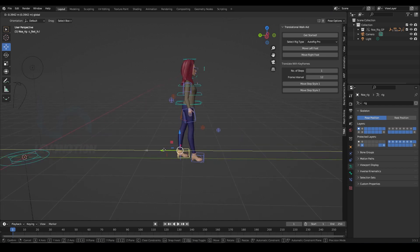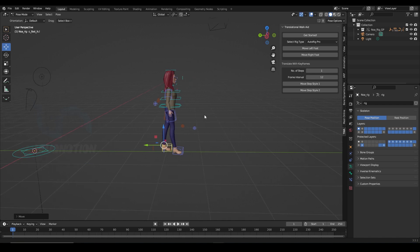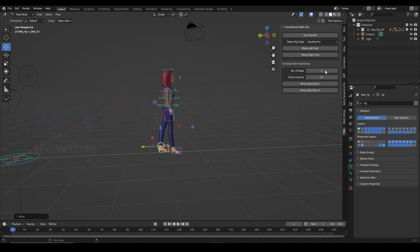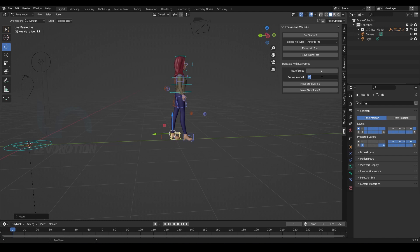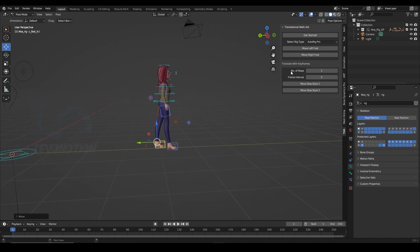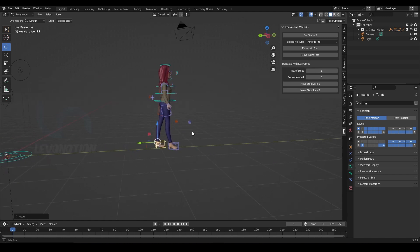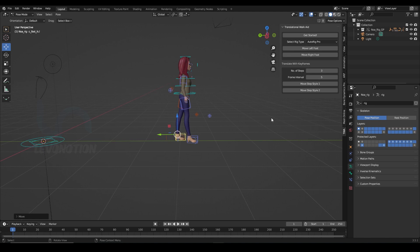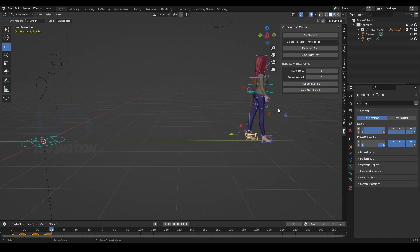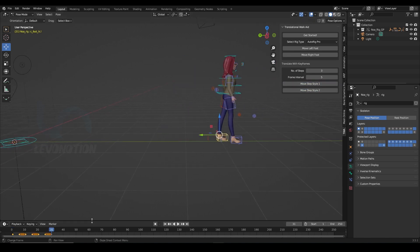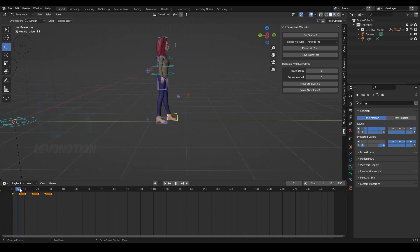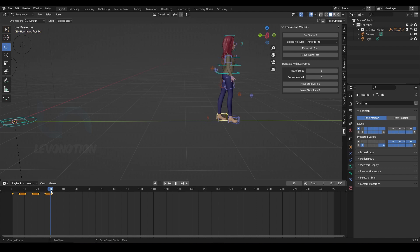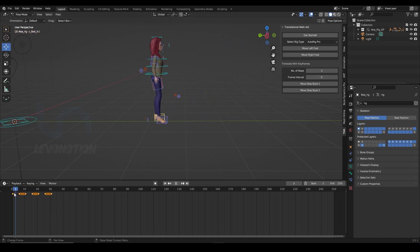So finally, I'm gonna show you how to take advantage of the number of steps and frame interval. So I want my contact poses to be on every four frames, that will be frame five just for this test and I want to go three steps using this stride. So all I need to do now is just click on the move step style and as soon as I did that, you can see the keyframes had been added.